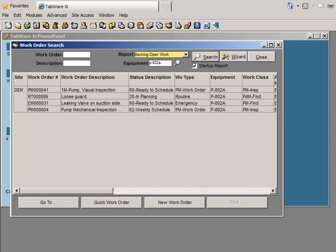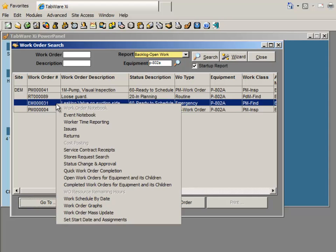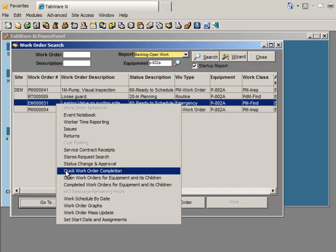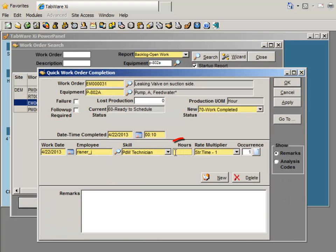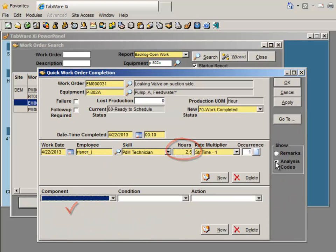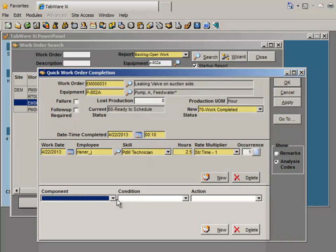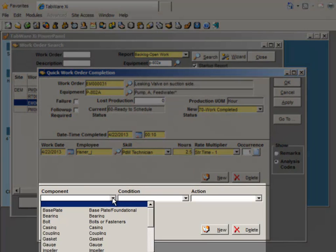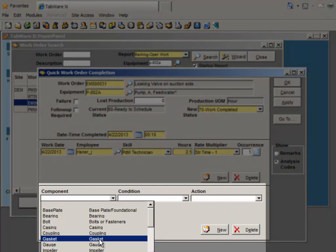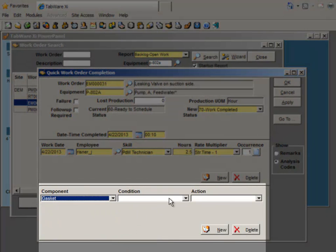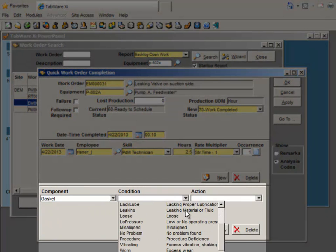Alternatively, to complete work directly in Tabware, the technician can simply select the work order and choose Quick Work Order Completion. Craftsman enters his time and captures his findings through remarks and or user configurable failure codes, which can be tied to the equipment-specific class.